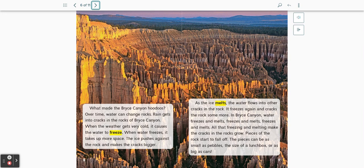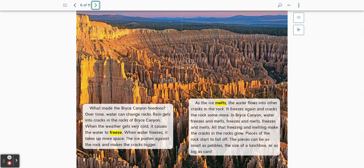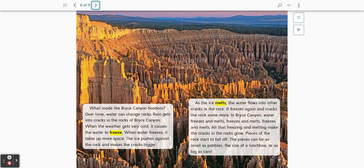As the ice melts, the water flows into other cracks in the rock. It freezes again and cracks the rocks more. In Bryce Canyon, water freezes and melts, freezes and melts, freezes and melts. All that freezing and melting make the cracks in the rocks grow. Pieces of the rock start to fall off. The pieces can be as small as pebbles, the size of a lunchbox, or as big as cars.